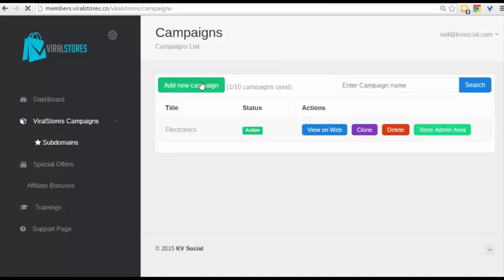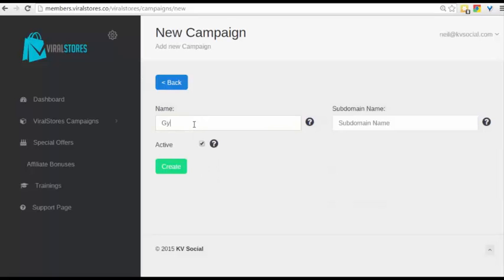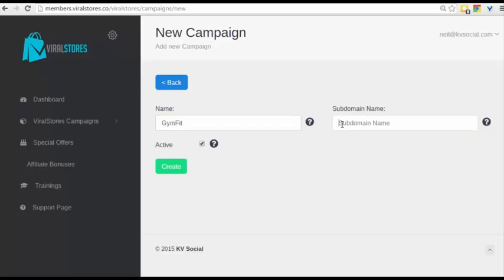So let's go ahead and start creating a new campaign. In this case, I'll take the fitness market. I'll call this GymFit because I don't want to steal some subdomains from others. So we'll call this GymFit and let's put this in as well, GymFit and let's click on Create.